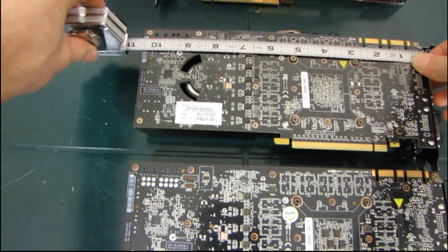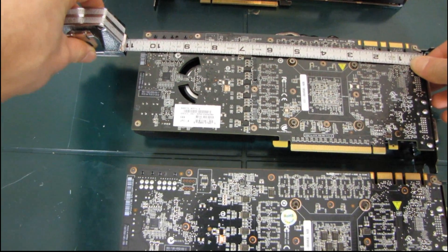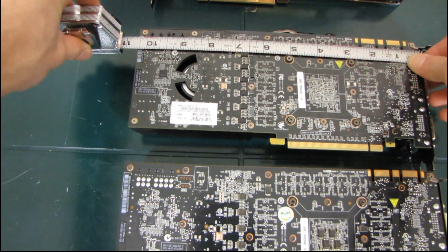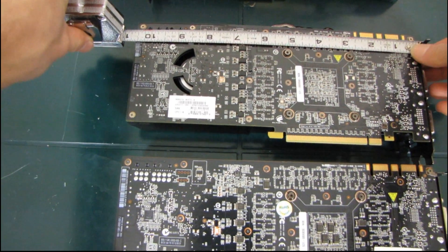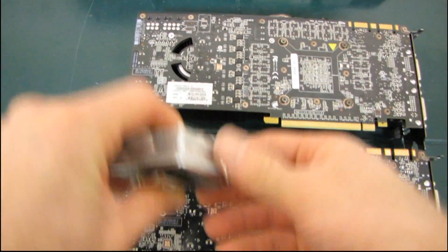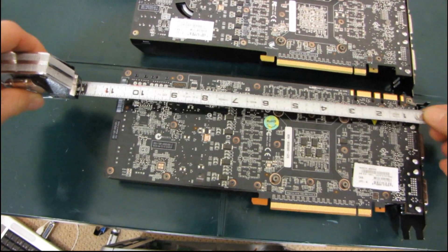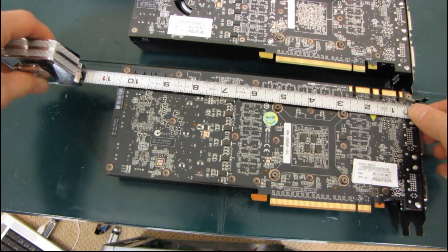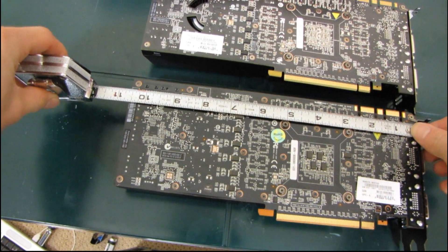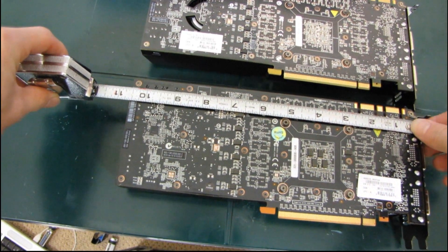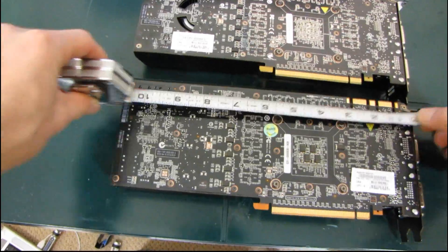just over 10 and a half inches in length each. So we're going to have a look at the GTX 580, and it is exactly the same length.